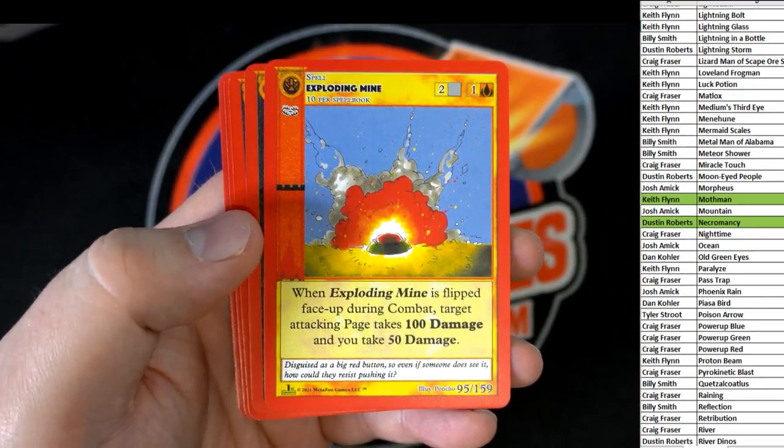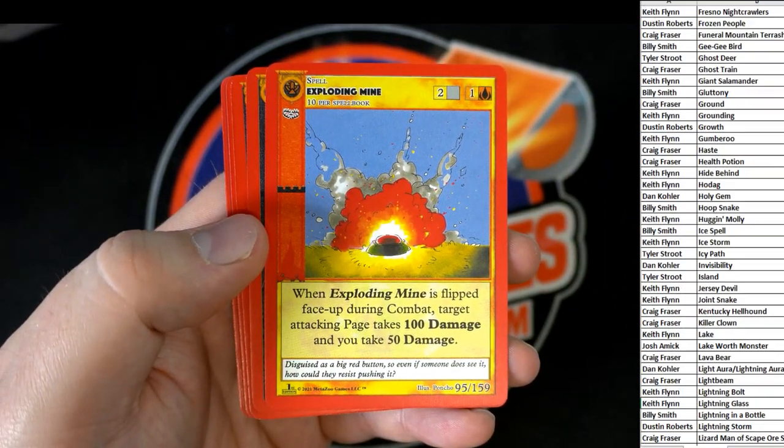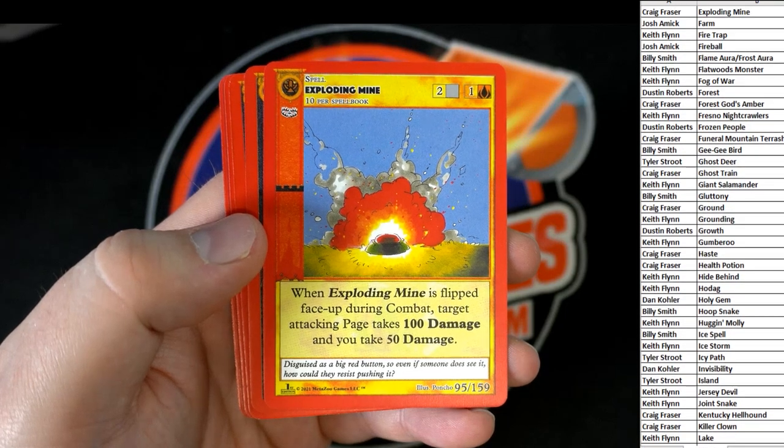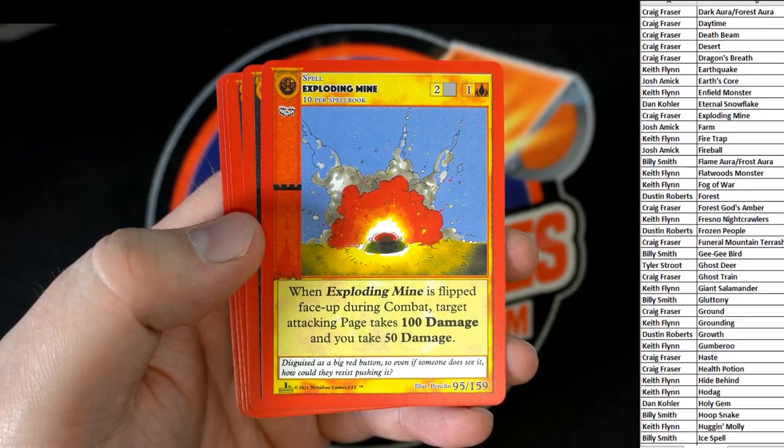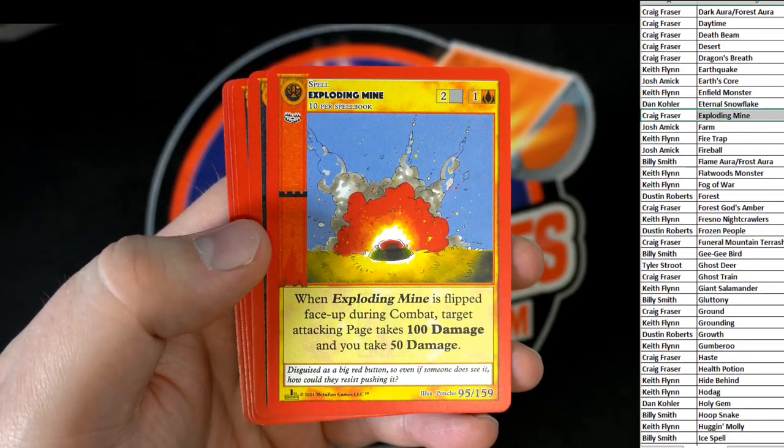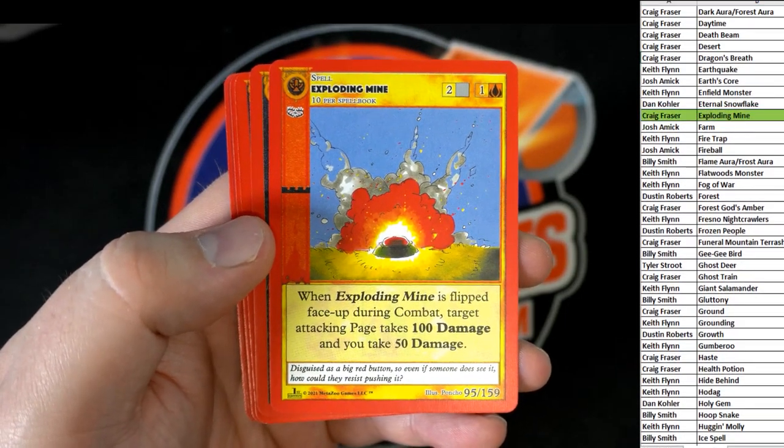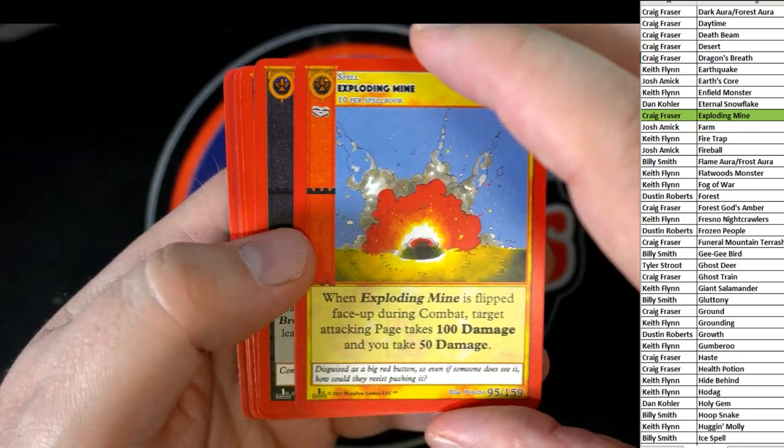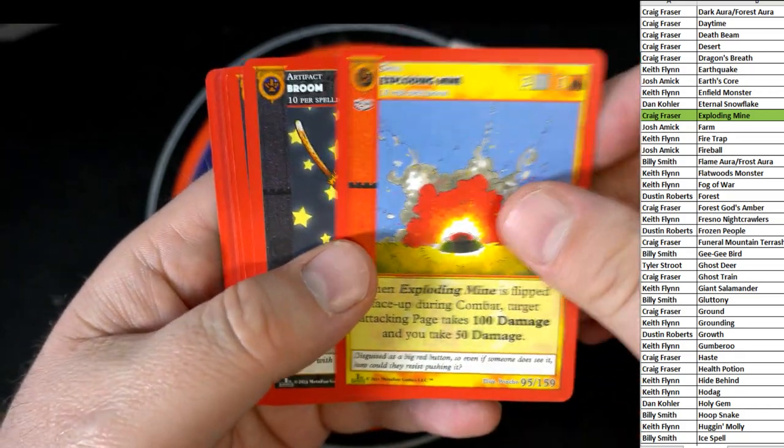Exploding Mine. Okay. What's going on with the old Exploding Mine? There you go, Craig.